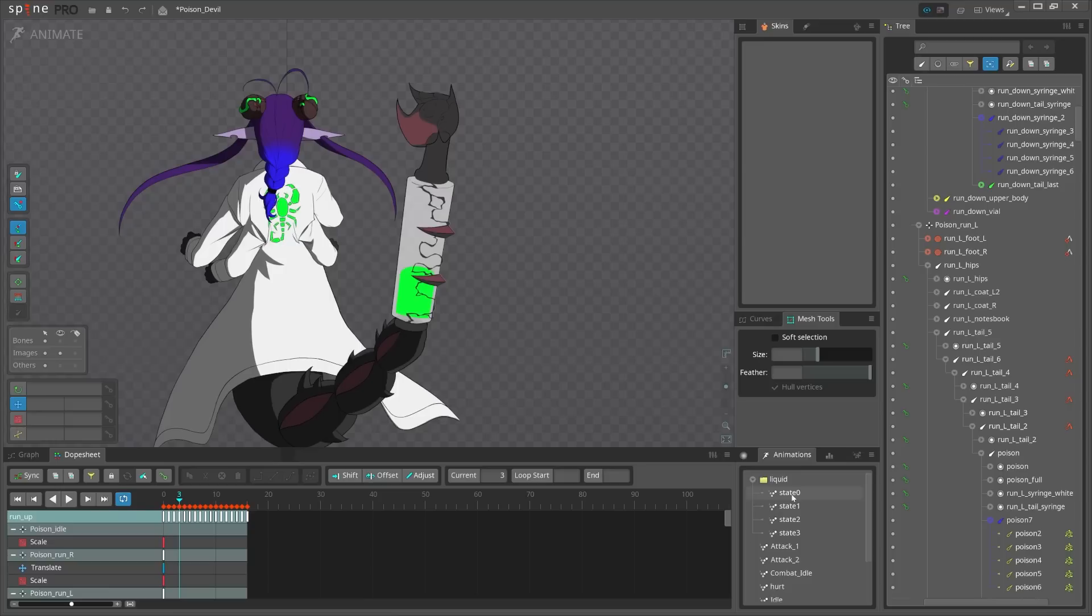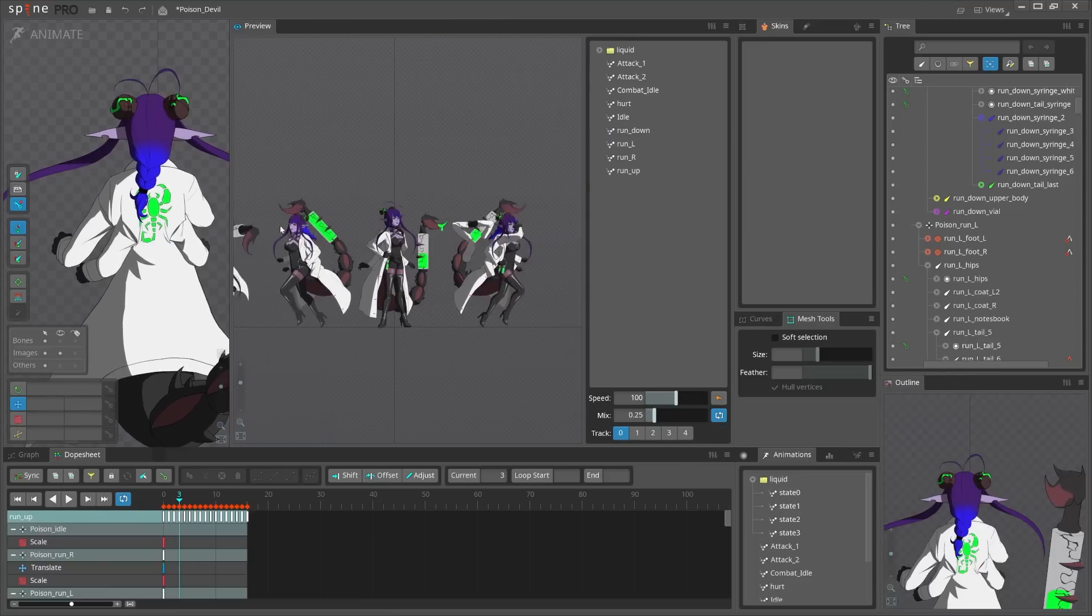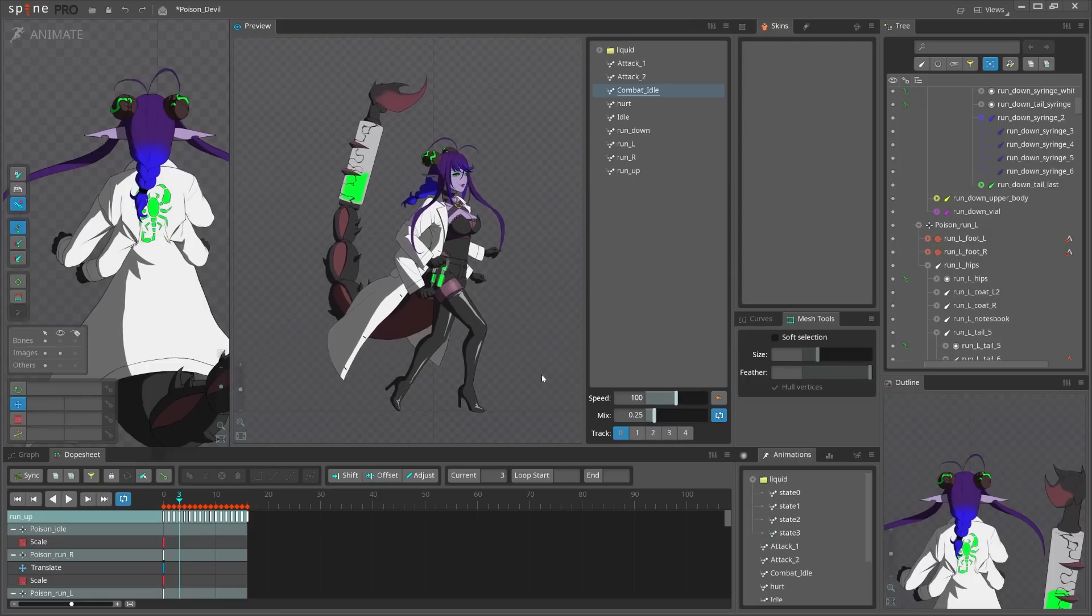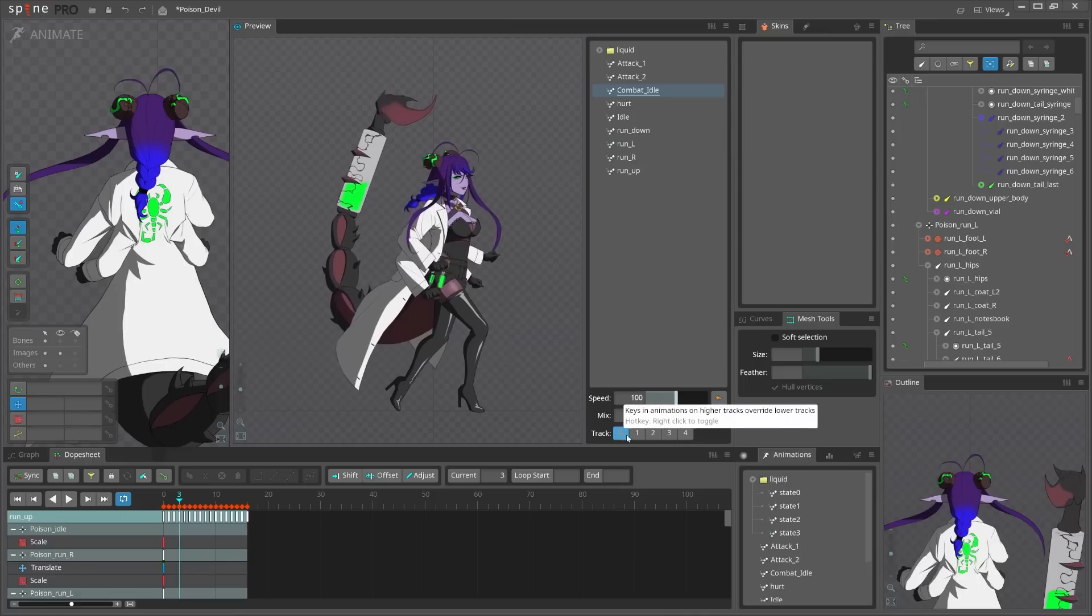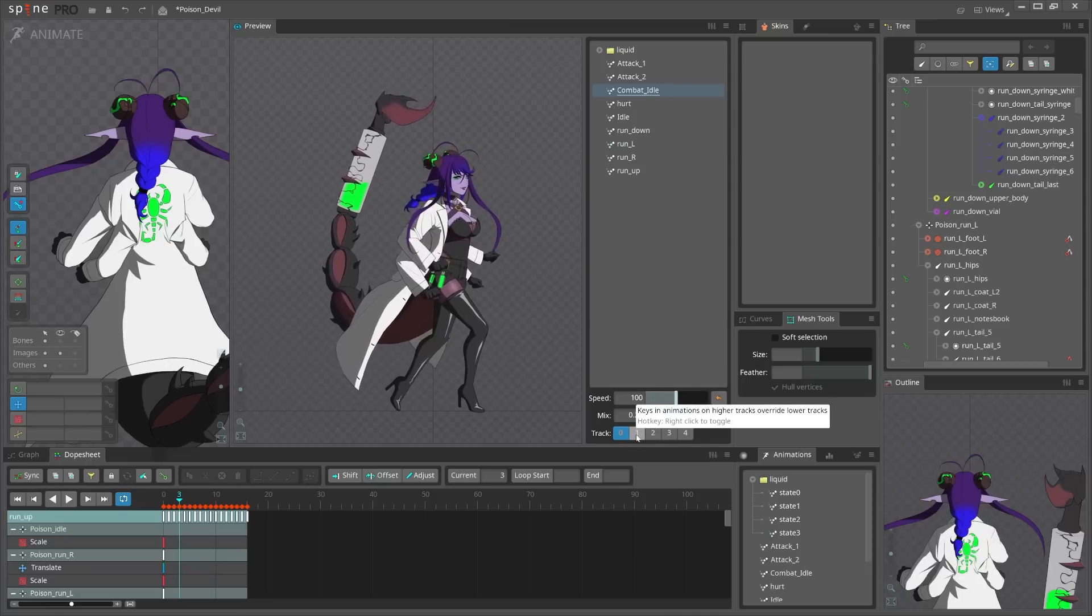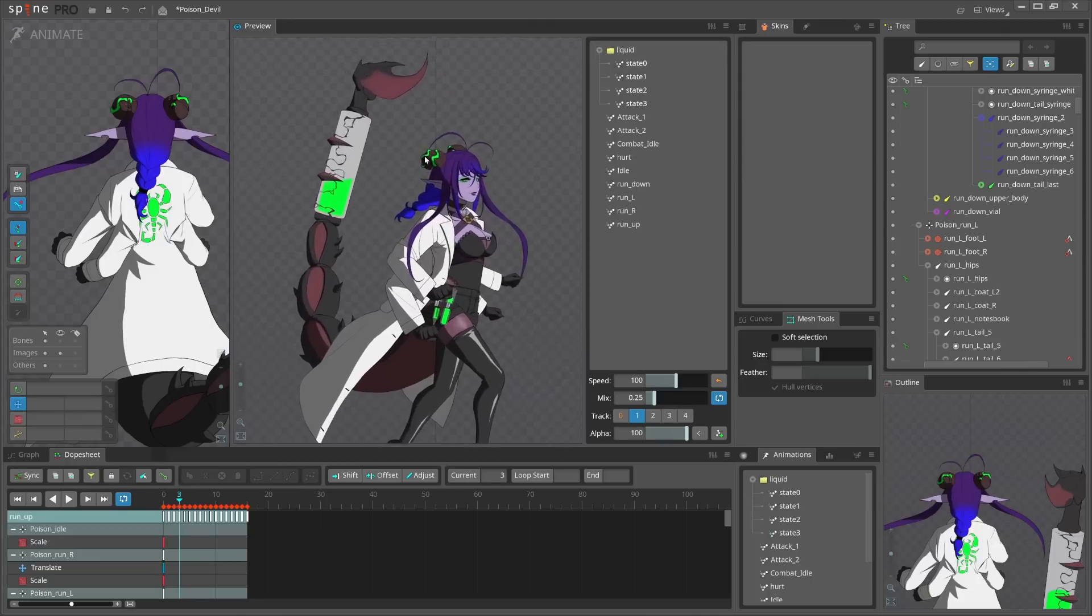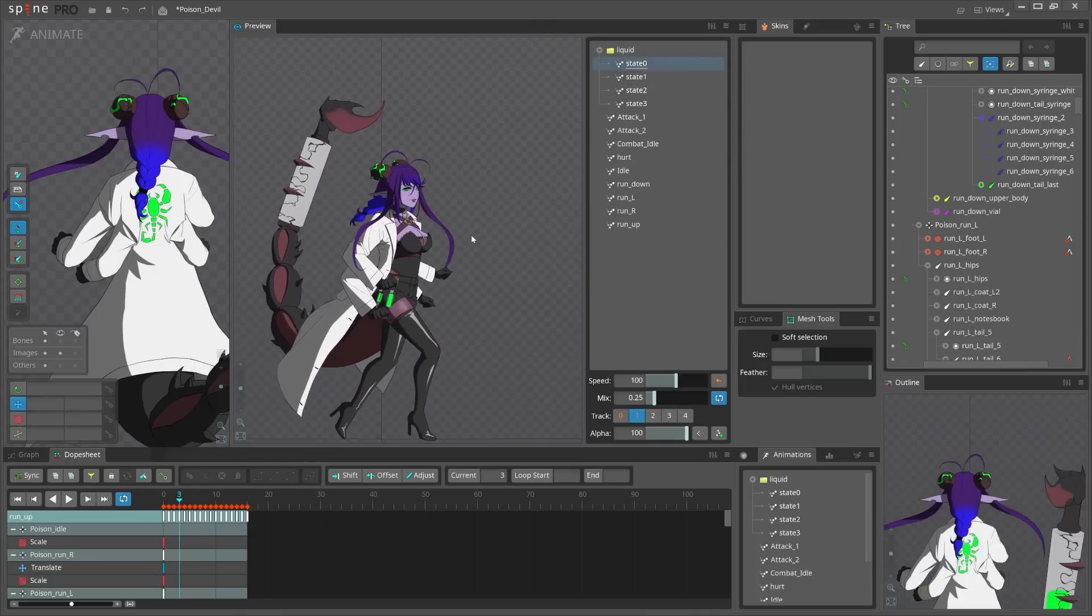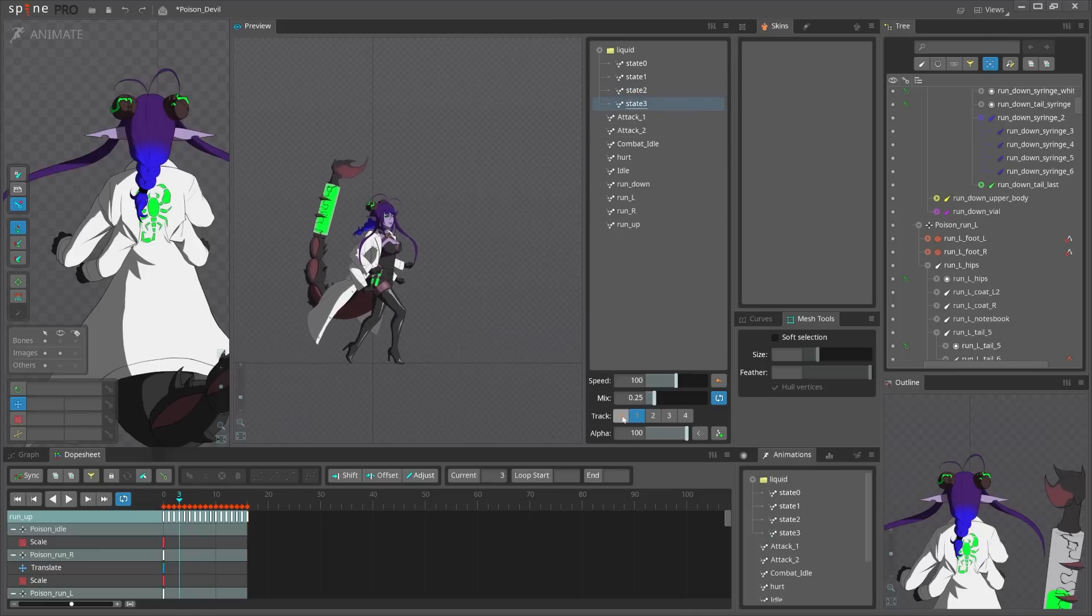To show that I will have to drag in the preview window. Let's set combat idle right now. At zero track I will play that in a loop, and at first track I'm gonna play the liquid states. So the zero is when it is empty, the third one is fully filled. Let me go to zero track where we have the animations.